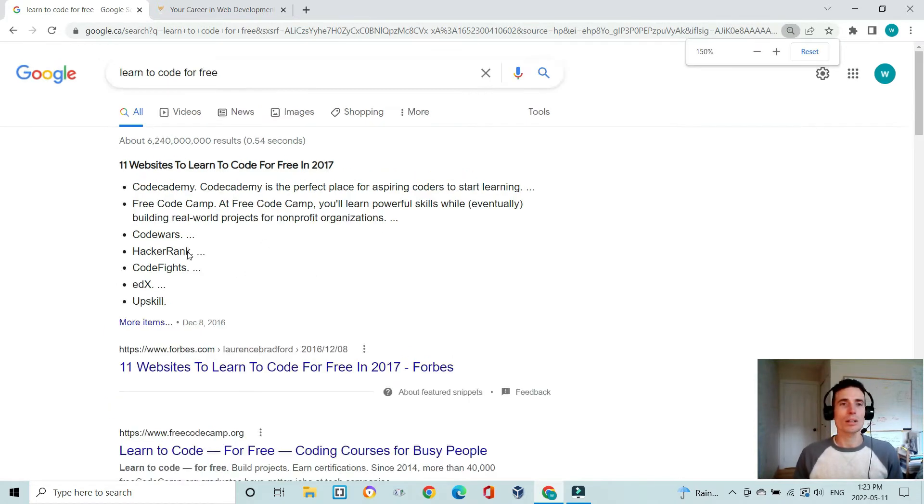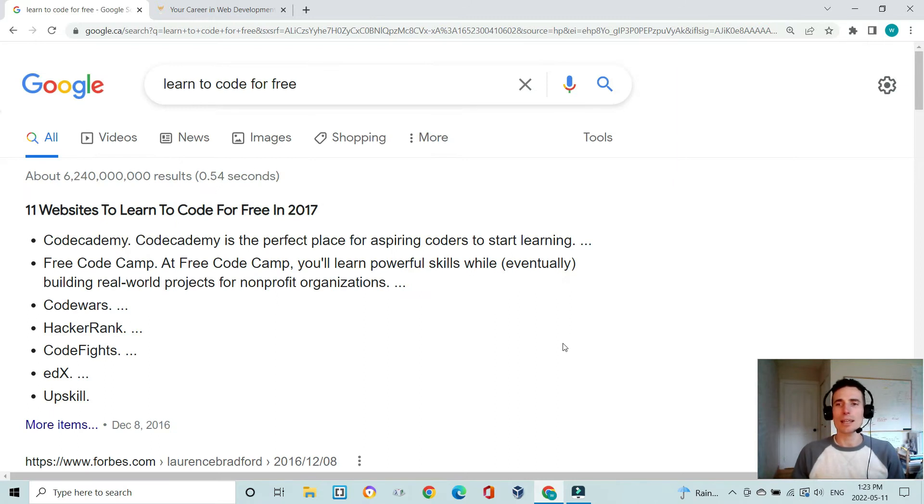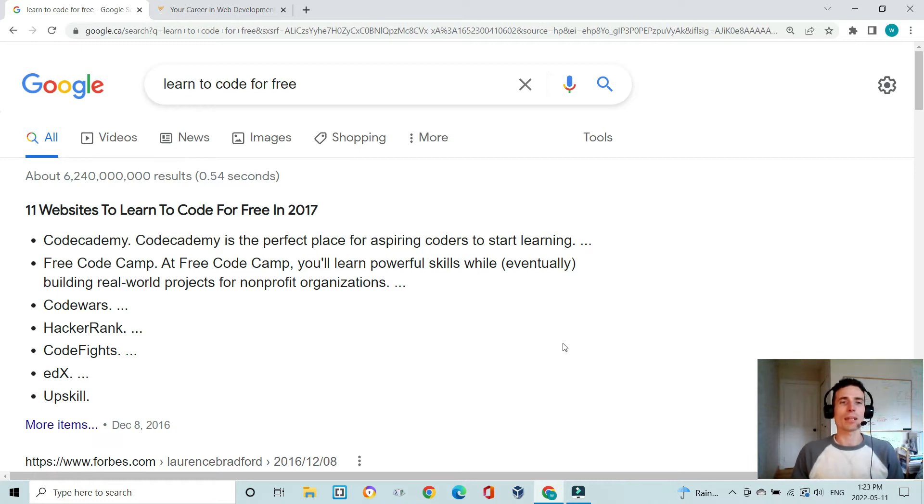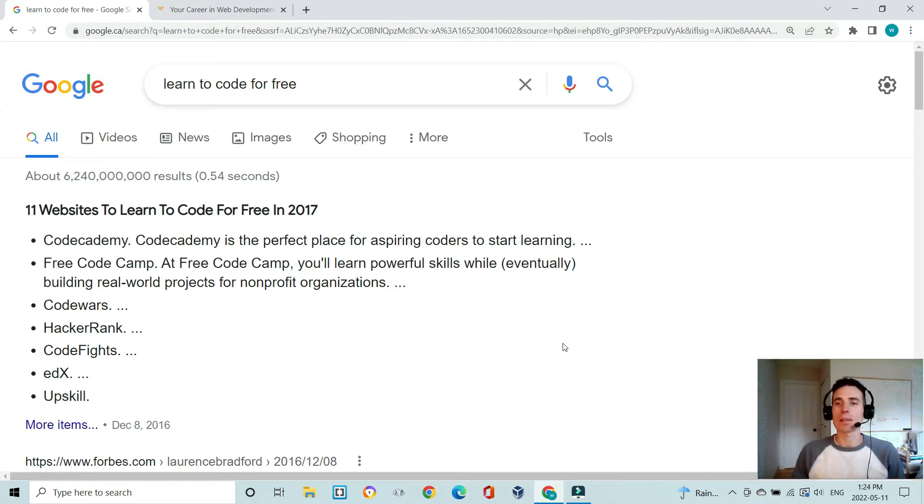There are plenty of free resources to do so. One of the most popular is Code Academy here and Free Code Camp, but there are many others as well.